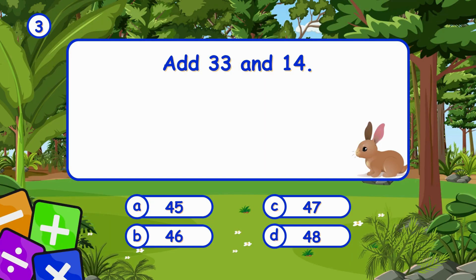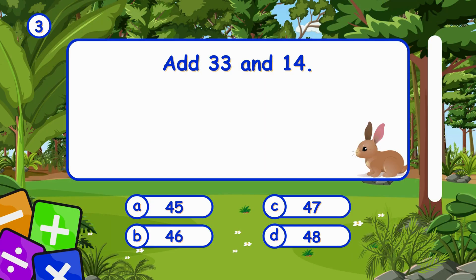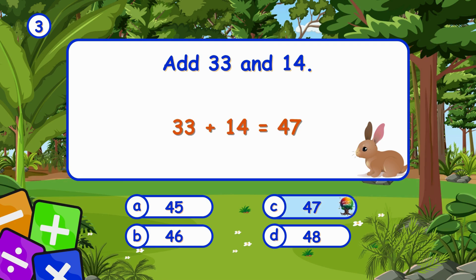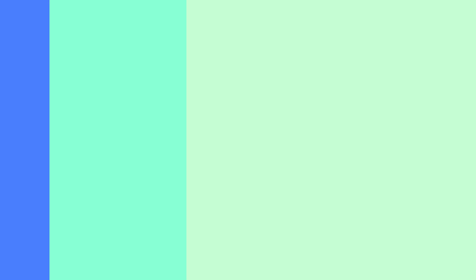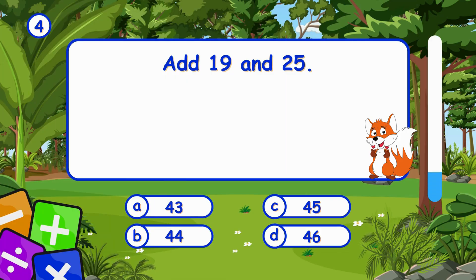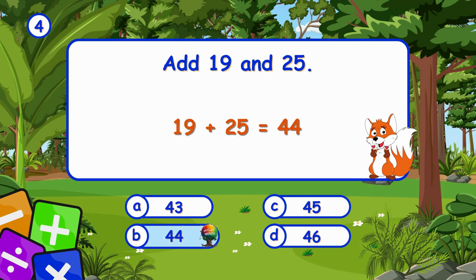Add 33 and 14. It's C, 47. Adding 33 and 14 gives 47. Add 19 and 25. Adding 19 and 25 gives 44.